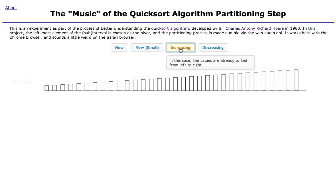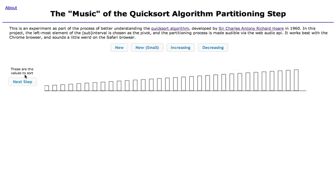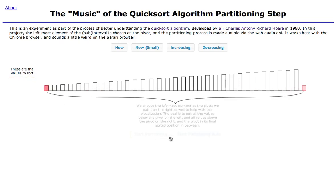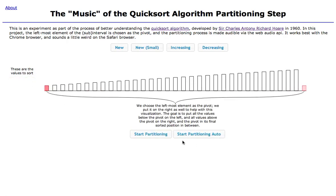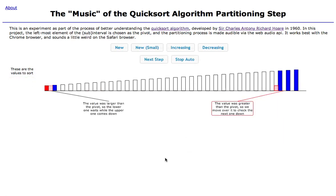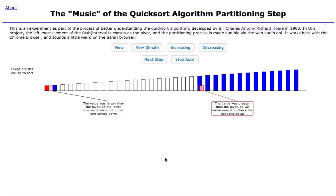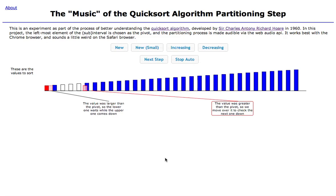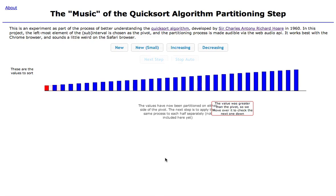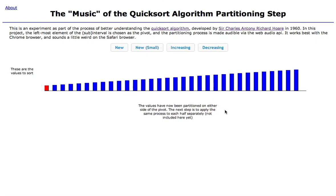The other preset is everything increasing. In this case you can see the opposite happen — the pivot didn't need to change. There's some weirdness with the animation where that message stays up, but I'm still working on this.